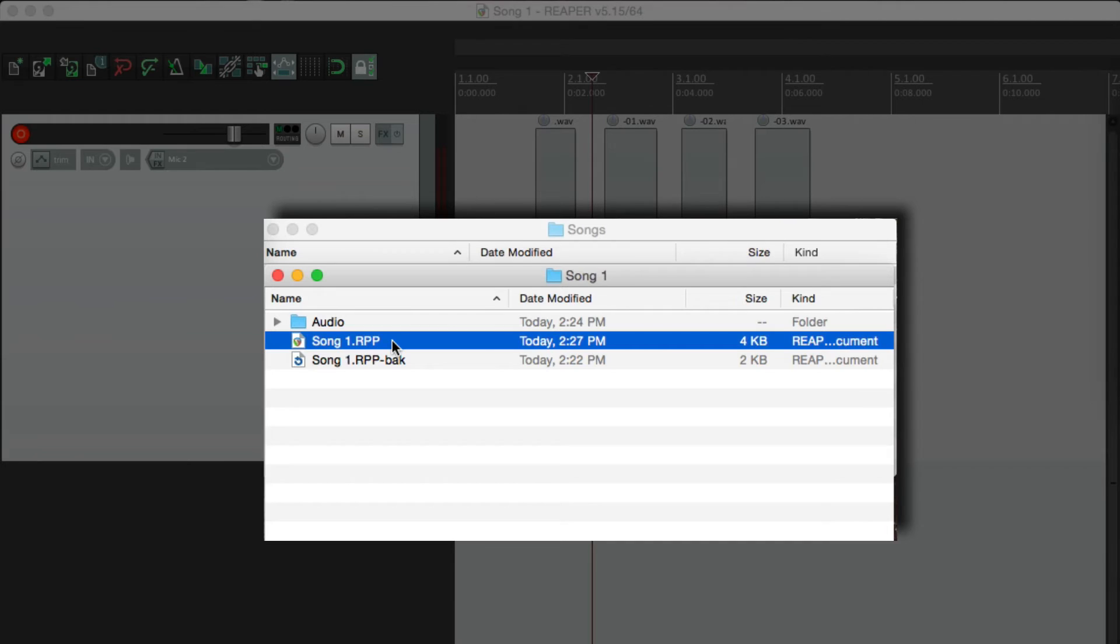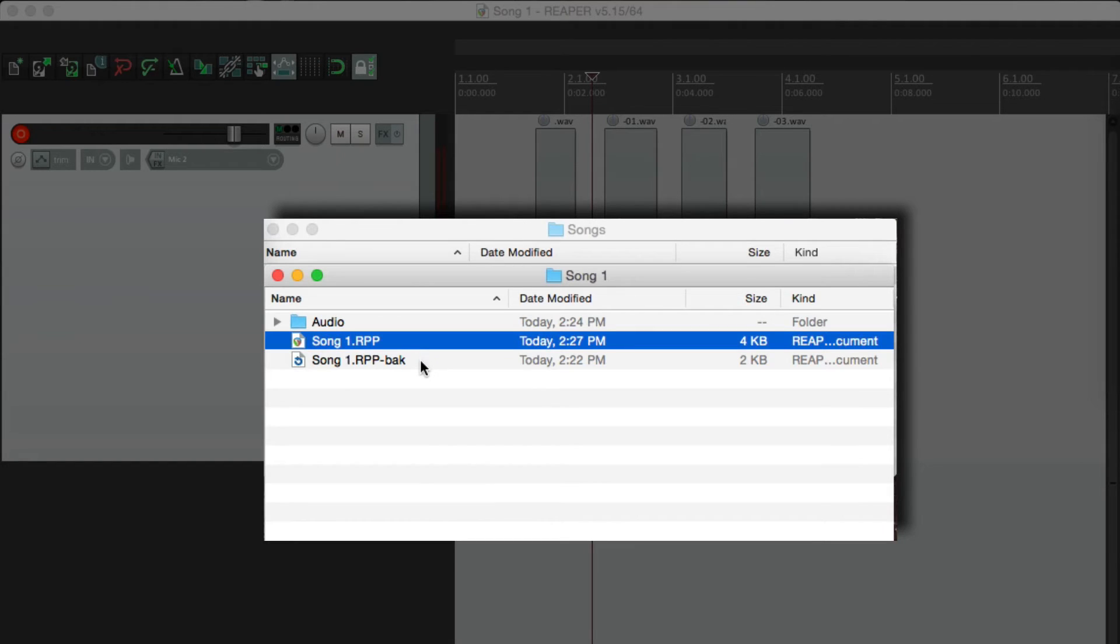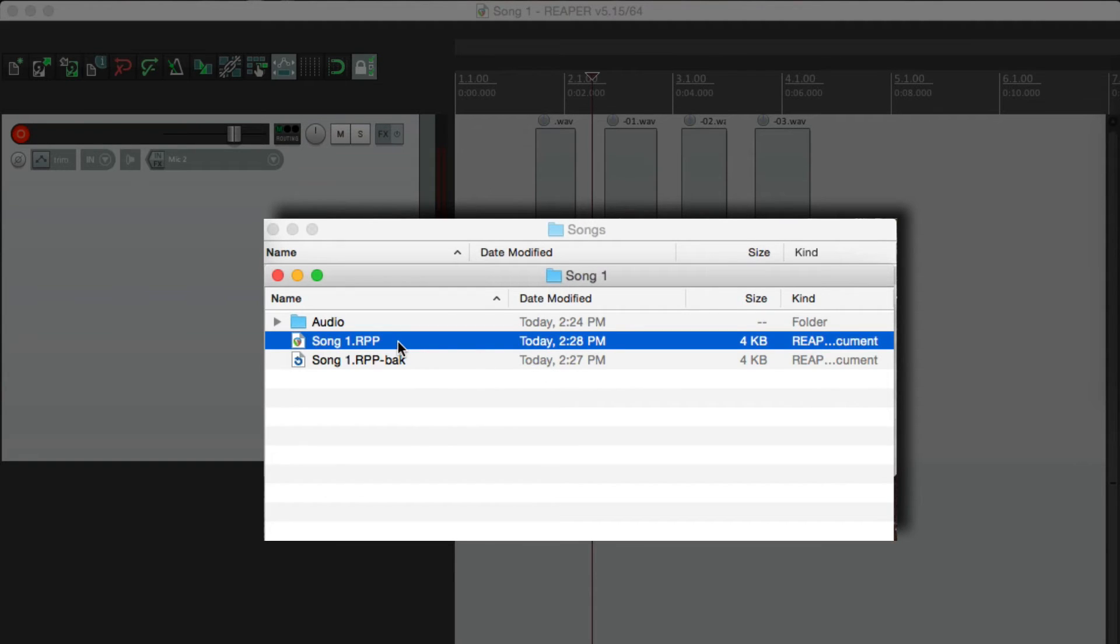So watch. See the timestamp on this? 227. If I hit save again, the backup is going to change to this time. Watch. So now a backup is a 227. So it rewrites this file and creates a backup of the previous save.